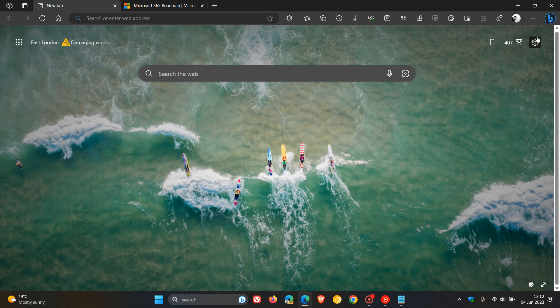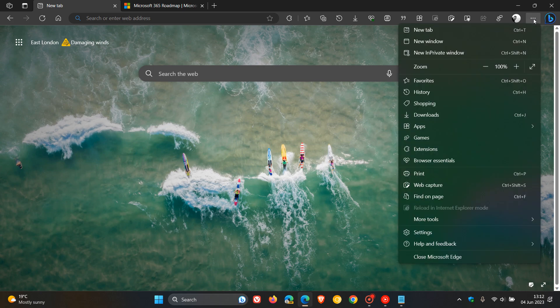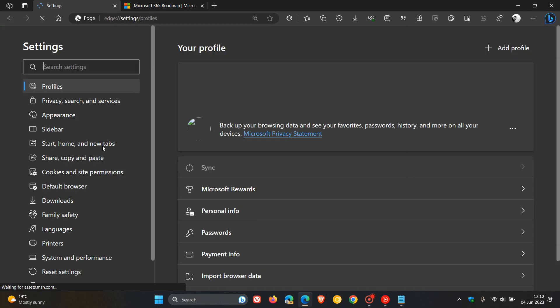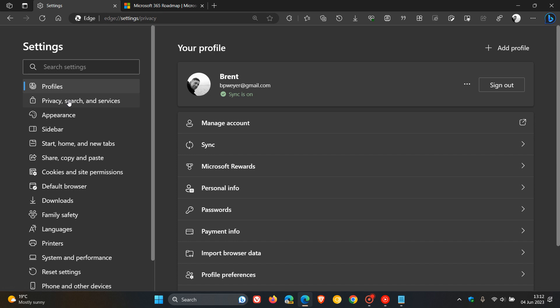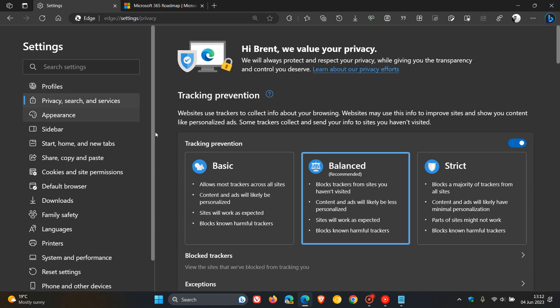Now, to get to the feature, as many of you may know, we head to the main menu, click on Settings, and navigate over to Privacy Search and Services.